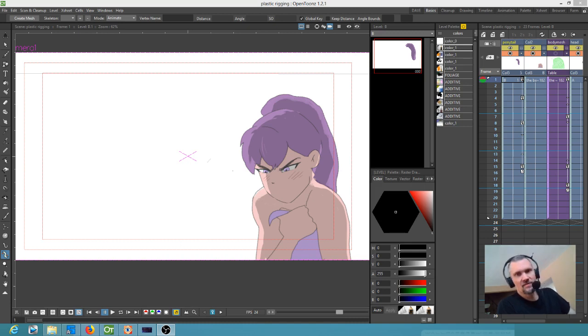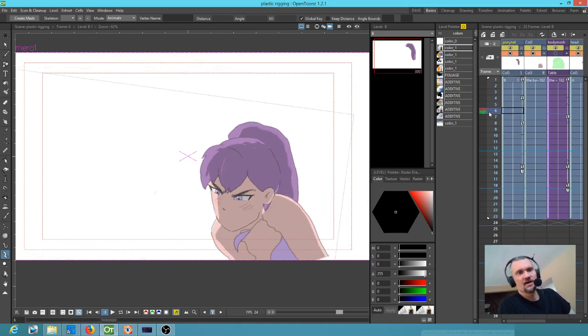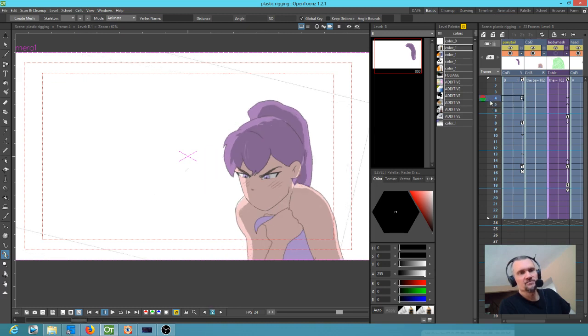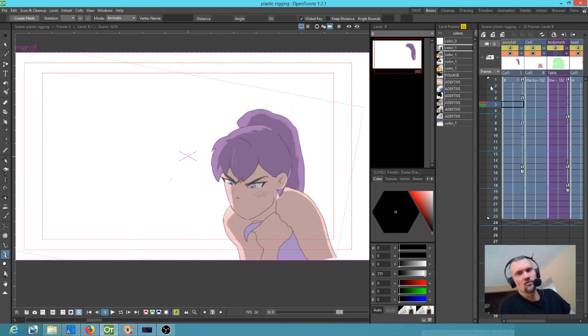When you do frame by frame animation, you get animation that moves like this: jump, jump, jump, jump, jump.